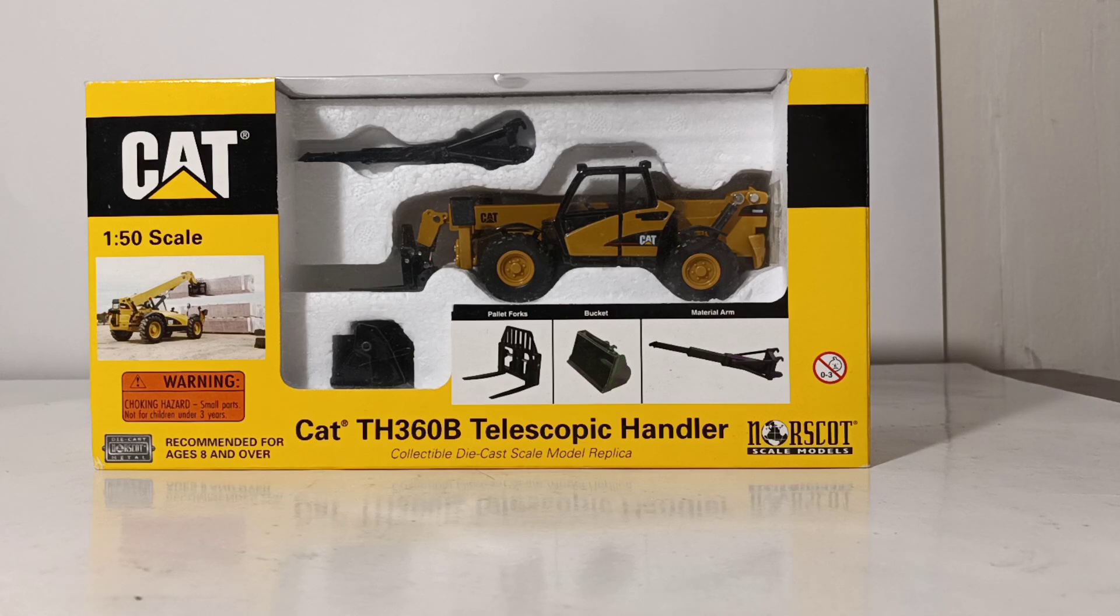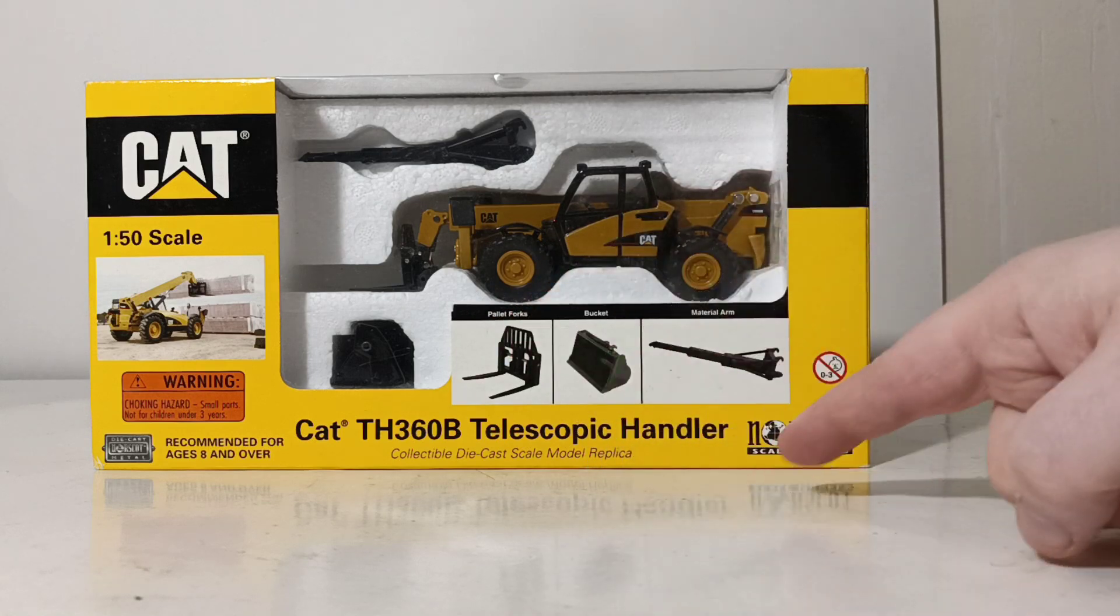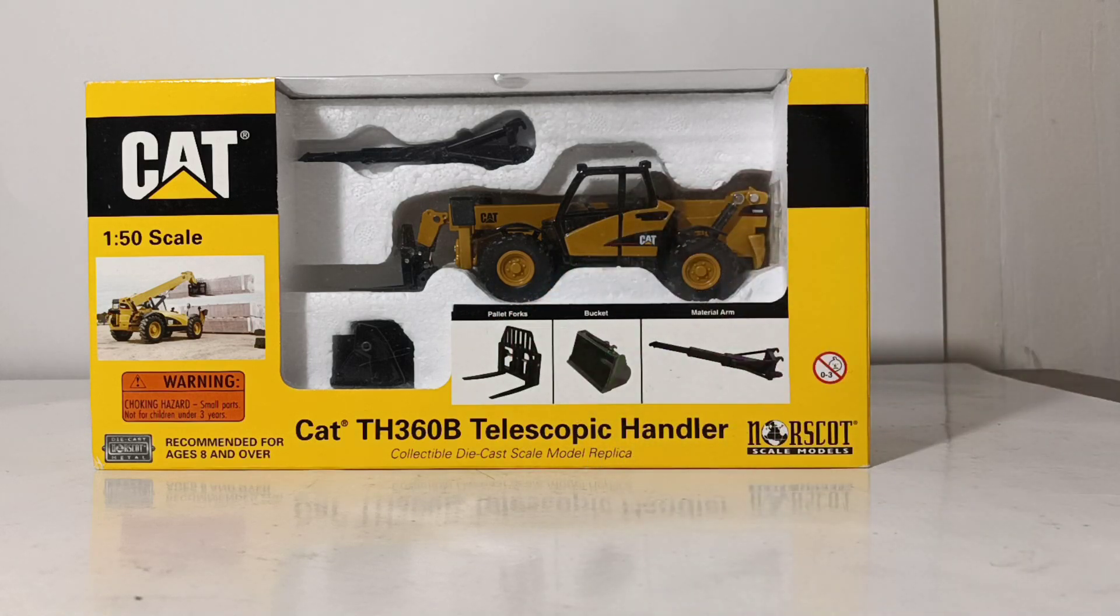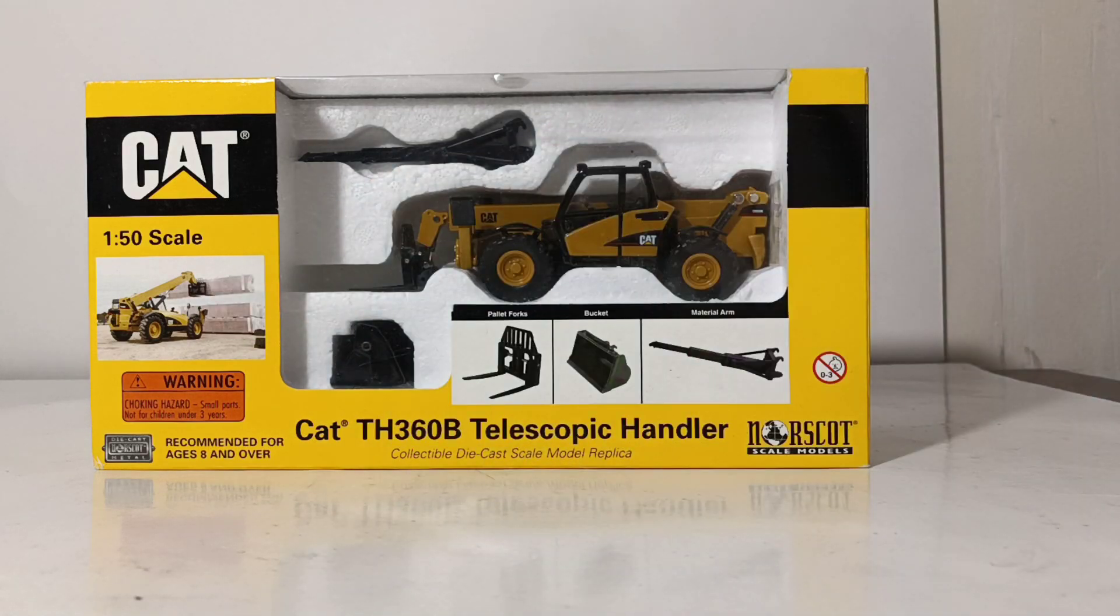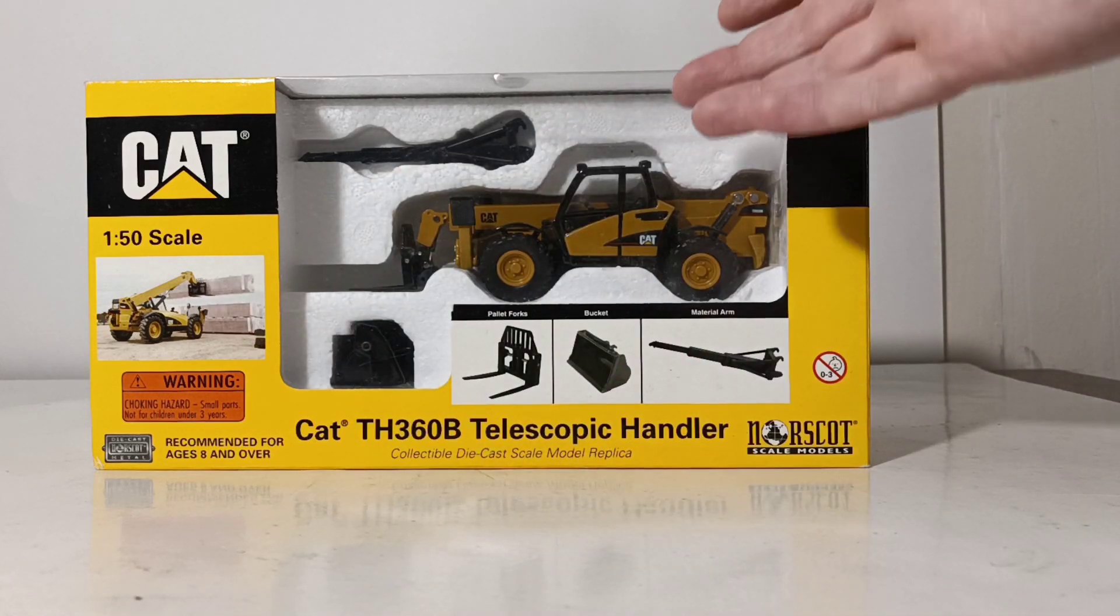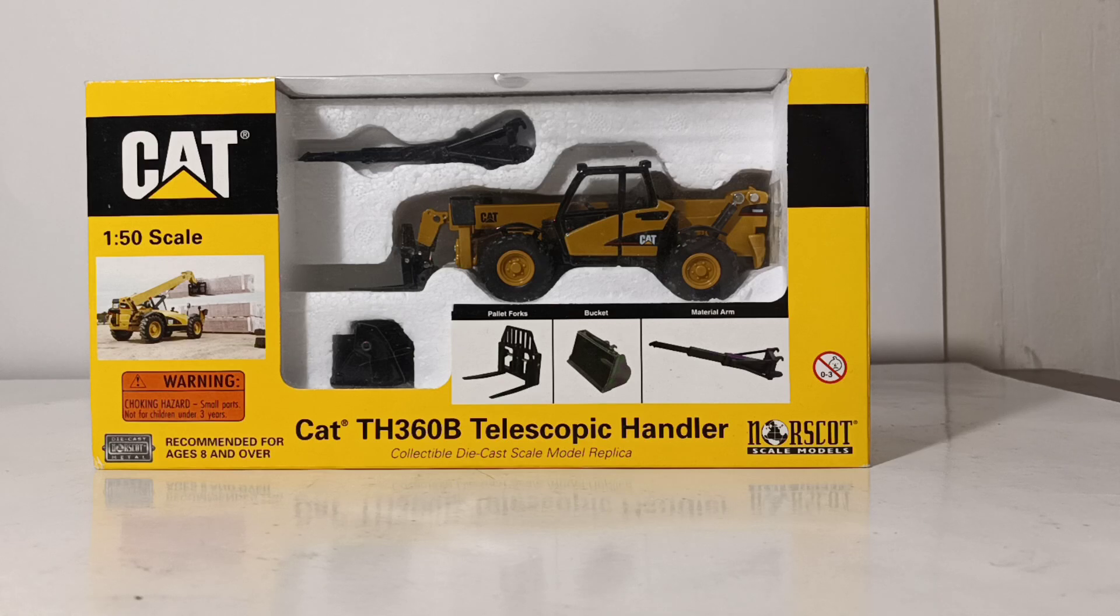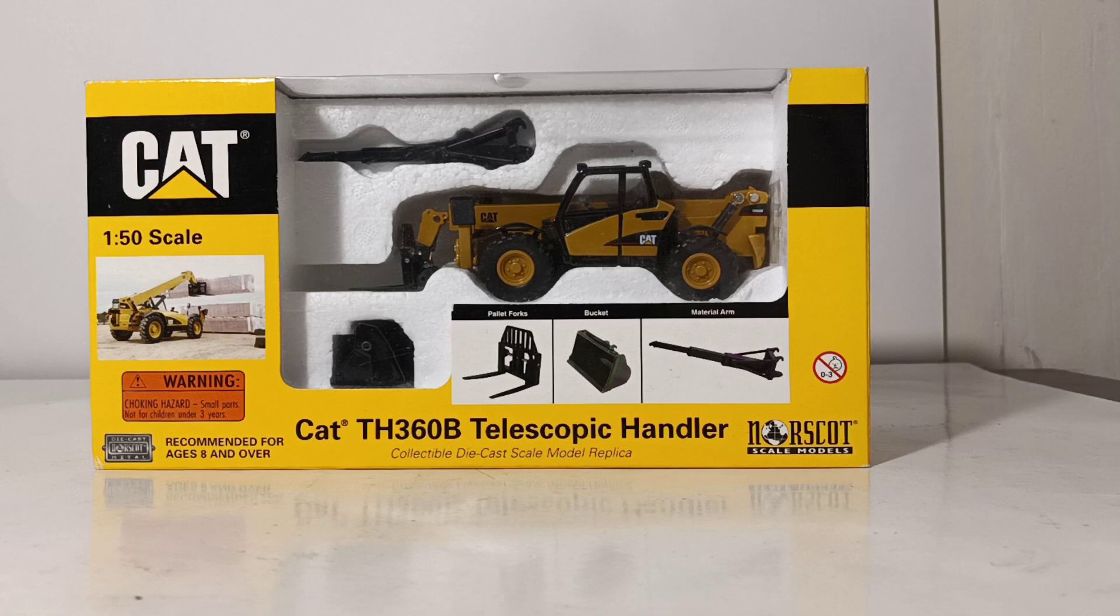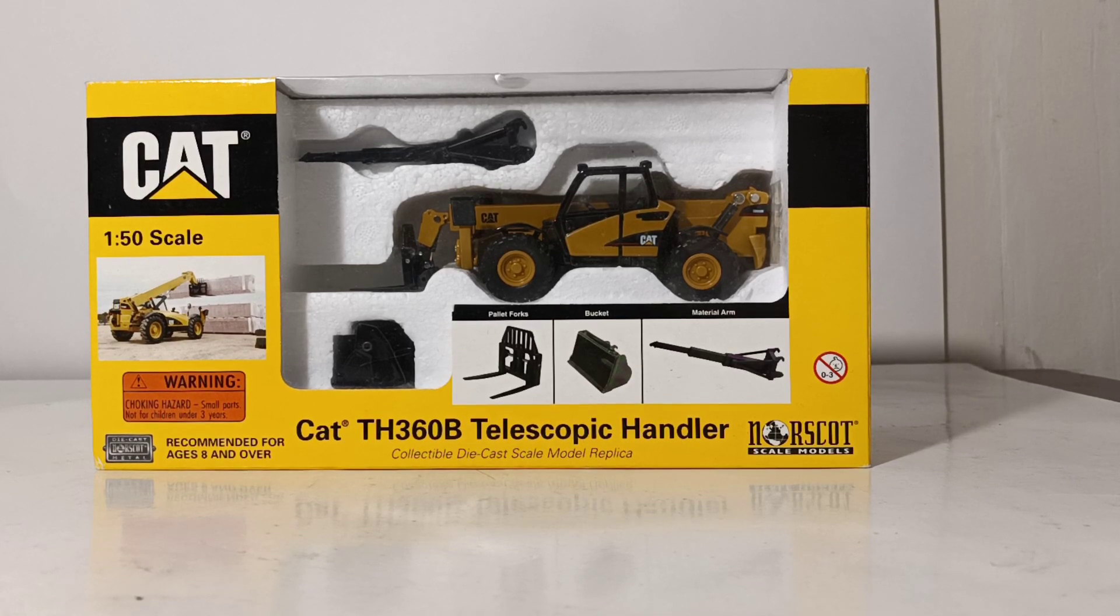As you can see, it comes with three attachments: the pallet fork, a bucket, and a material handling arm. There's a picture of the real machine over there, obviously the model inside of the styrofoam. These old Norscot models were always a joy to unbox, and of course I say that extremely sarcastically because they were tied down tighter than Fort Knox with twisty ties.